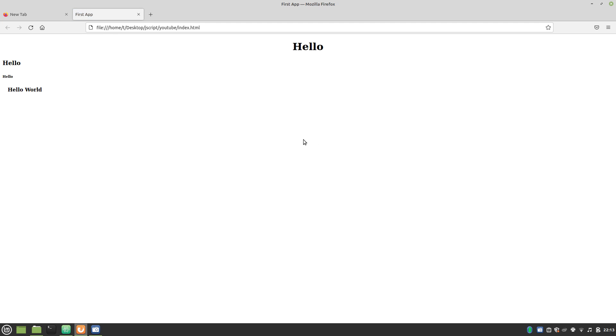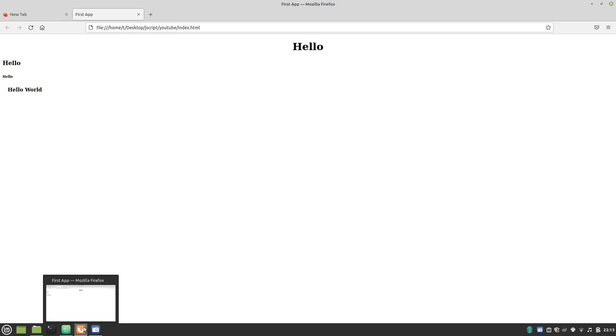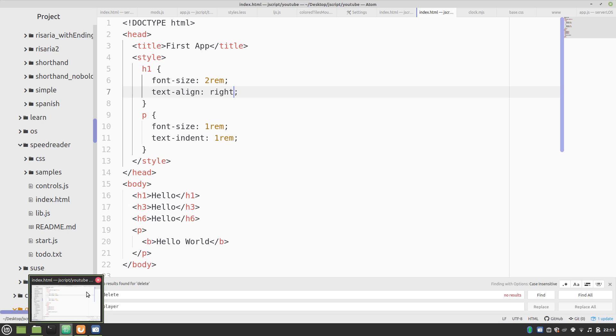And look at that. You've got text in the middle of the screen now. Or, all the way over to the right. But we'll keep that in the middle for now.